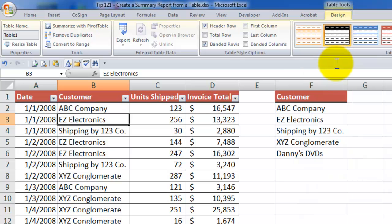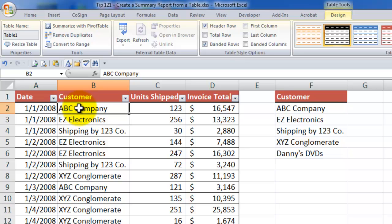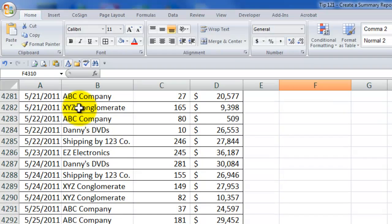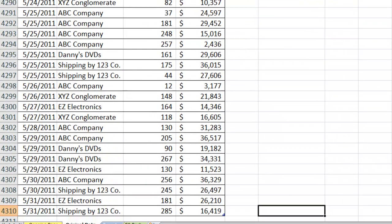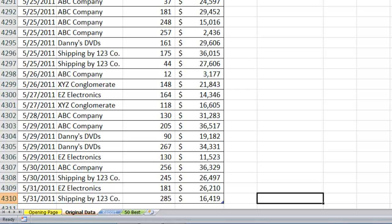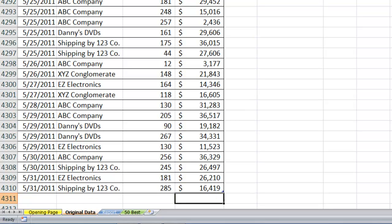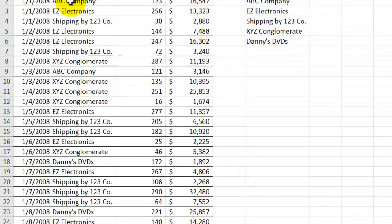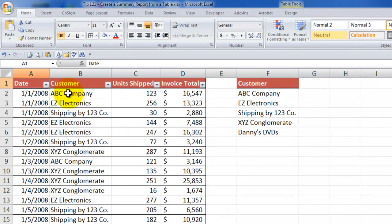Now that we have that, one of the main advantages of the table - remember, presently we have 4,310 records. But this data set will grow, as my viewer has said. So when you create a table or in Excel 2003, convert a range to a list, as you append records, then your definitions for your formulas will automatically expand.